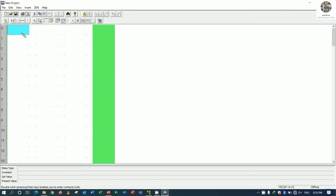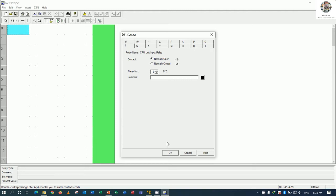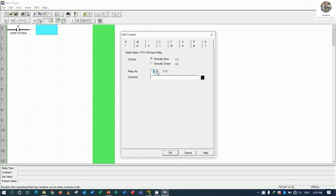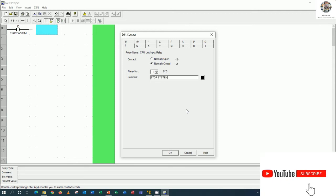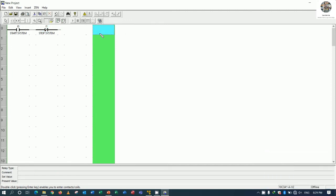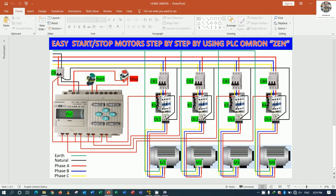I will choose I0 for start — so I0 is 'start system.' And I1 is 'stop system,' so I will use a normally closed contact for I1 — stop system.